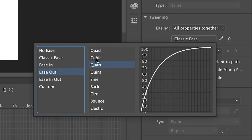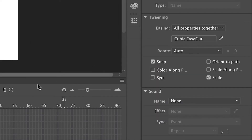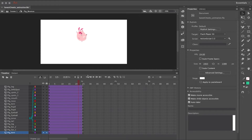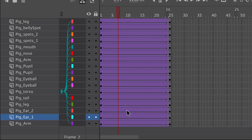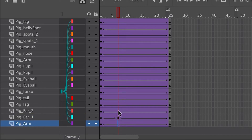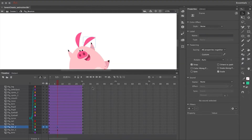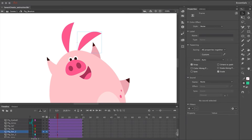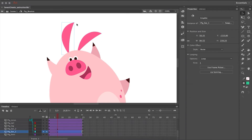While the highlight is still active, go to the properties panel, click 'Classic Ease,' and choose 'Easing Out' with 'Cubic' as the curve. This applies a nice soft easing out to the character so that as it reaches its highest point it slows down to simulate gravity.